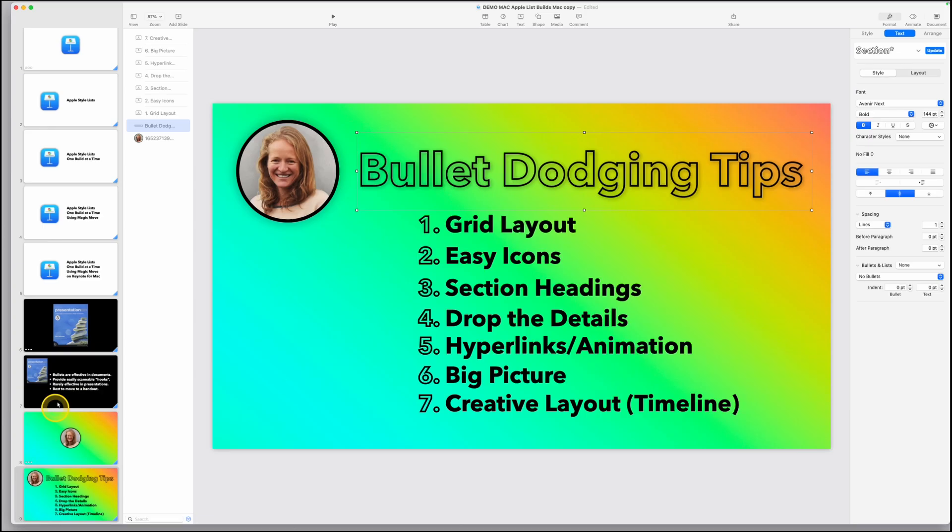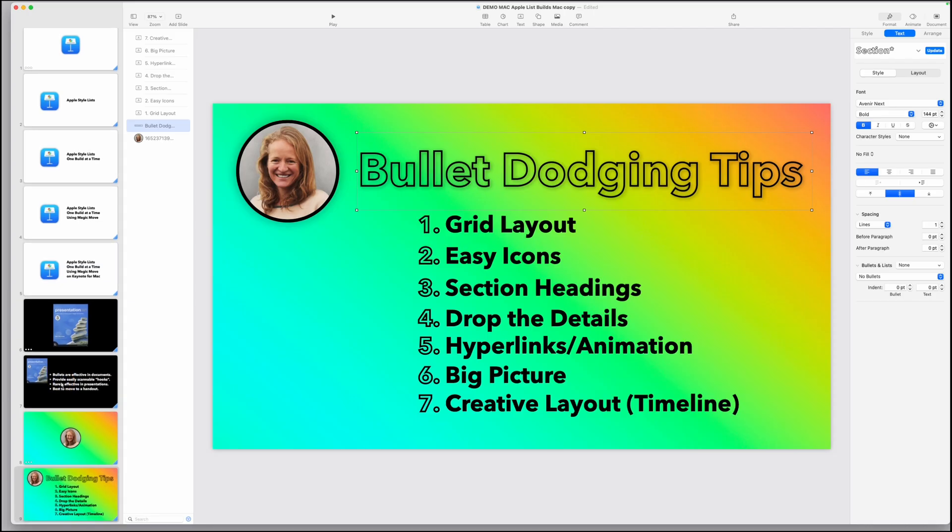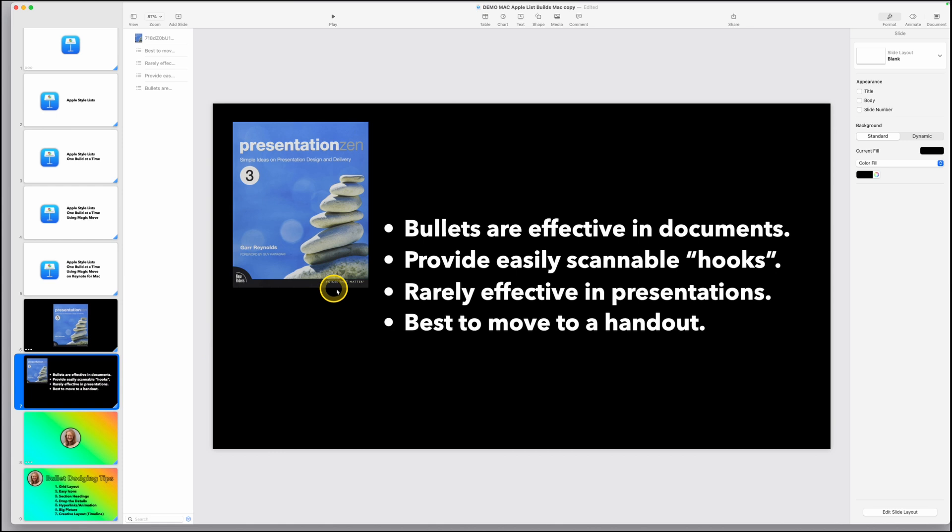Again, I don't recommend it. If you want to check out Philippa's article here, there are better alternatives to using bullet points in your presentation with information. And if you want to look at the presentation Zen book or website, there are important things about bullet points working great in documents, but not working great in presentations. But if you're going to use them, might as well make them like Apple.